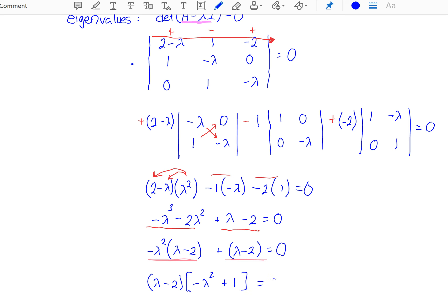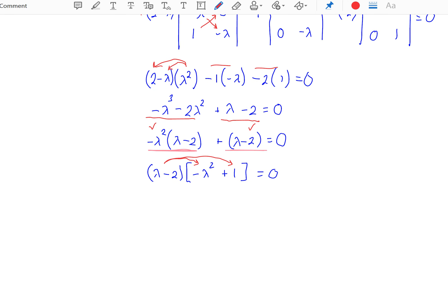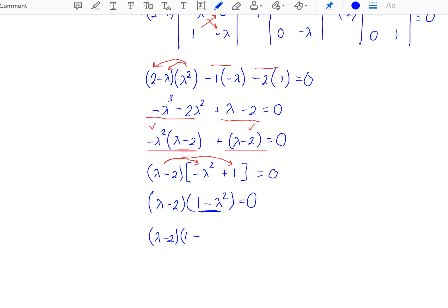Recall you need to have that 1 there, because if you were to multiply this back out you'd have lambda minus 2 times negative lambda squared giving your first term, and lambda minus 2 times 1 giving the second term. I'm going to rewrite the second factor by changing the order to 1 minus lambda squared — this helps me see the factoring easier. Now I can see the second factor is really a difference of squares: lambda minus 2 times 1 minus lambda times 1 plus lambda equals 0.